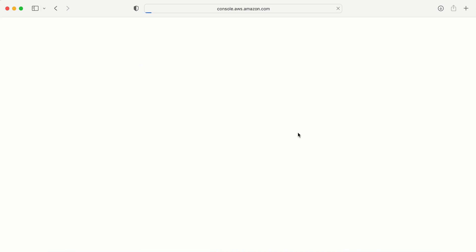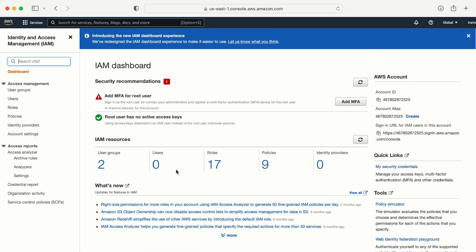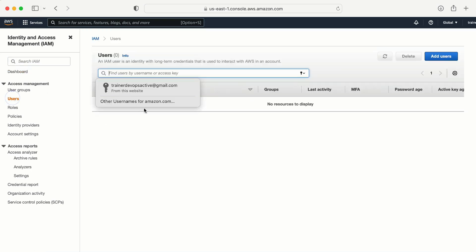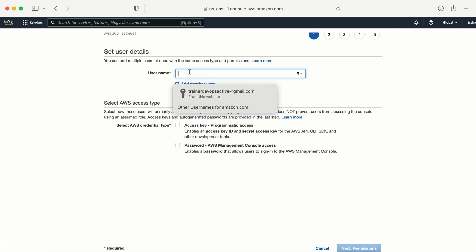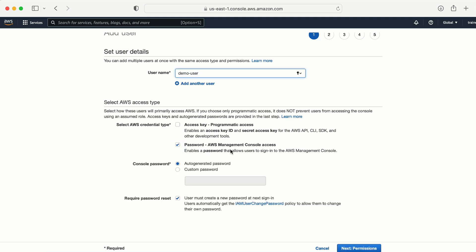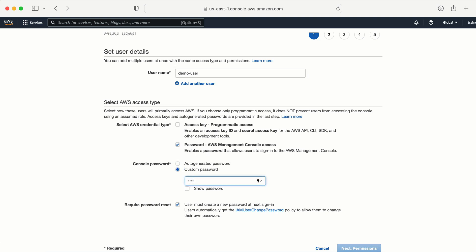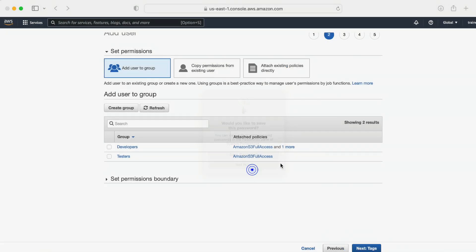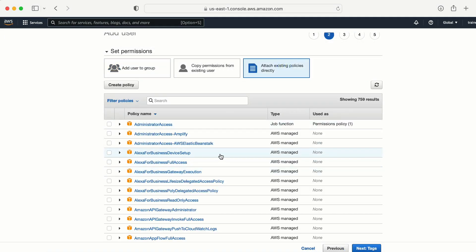Here I need to go to Users and click on 'Add User'. I'll create a user with the name 'demo user', select AWS Management Console access with a custom password. I don't want to reset the password. Let me click Next for permissions. As of now I am not going to attach any policy to this user.